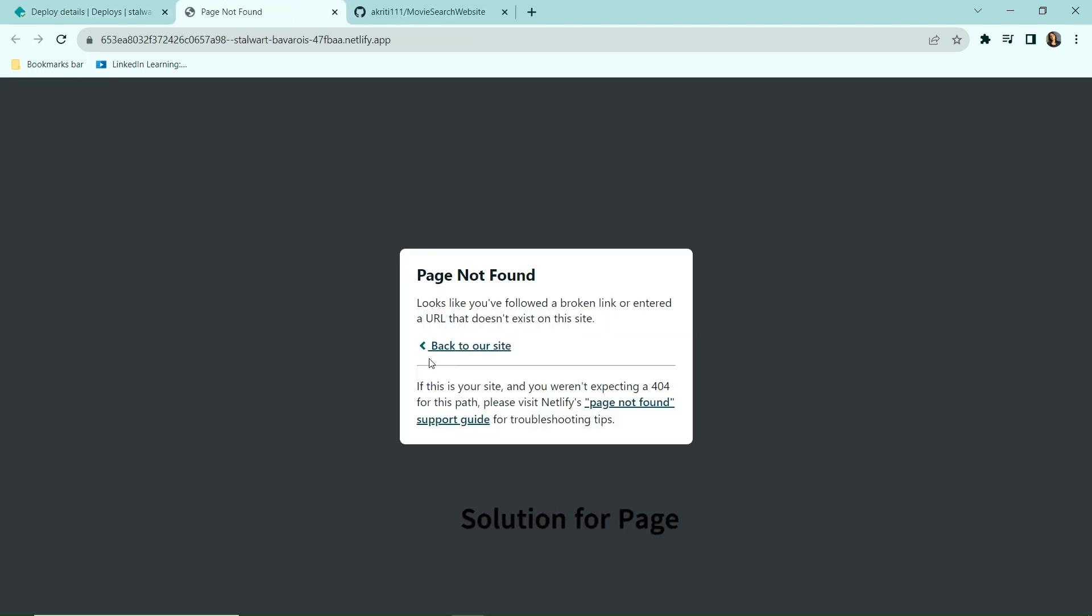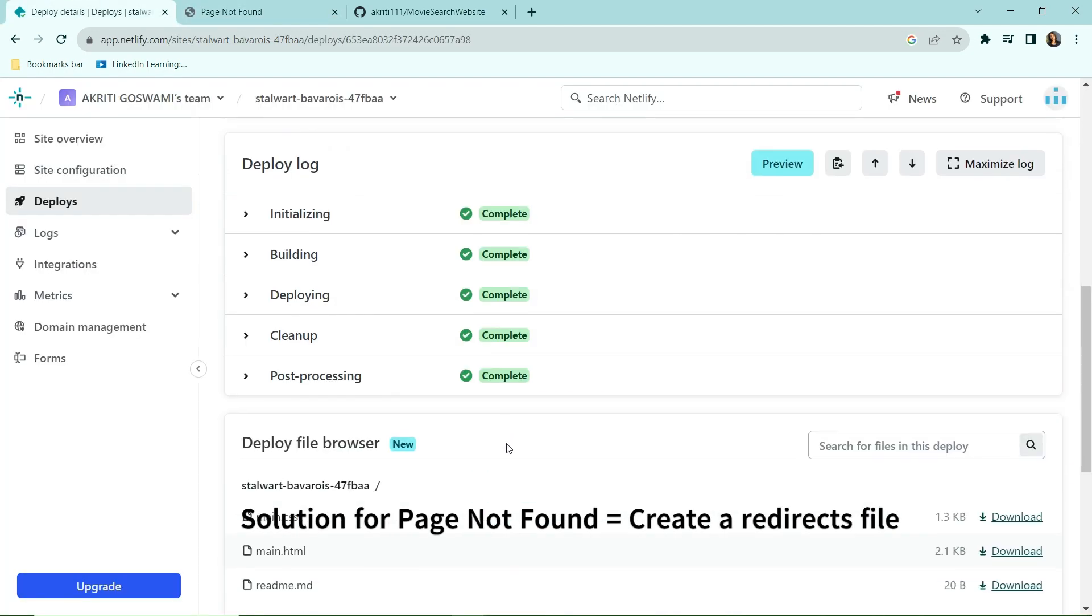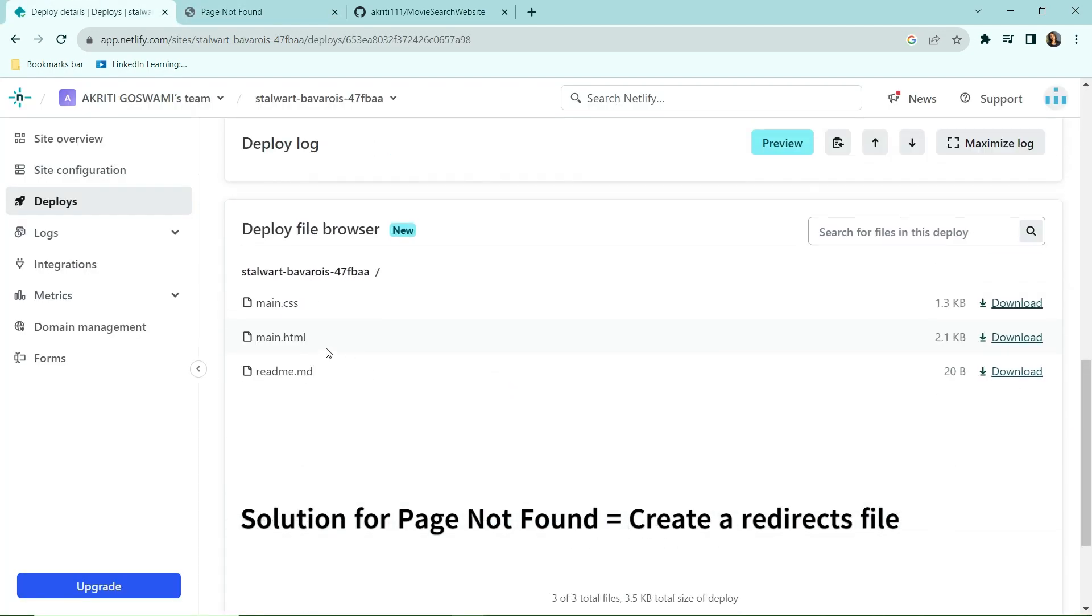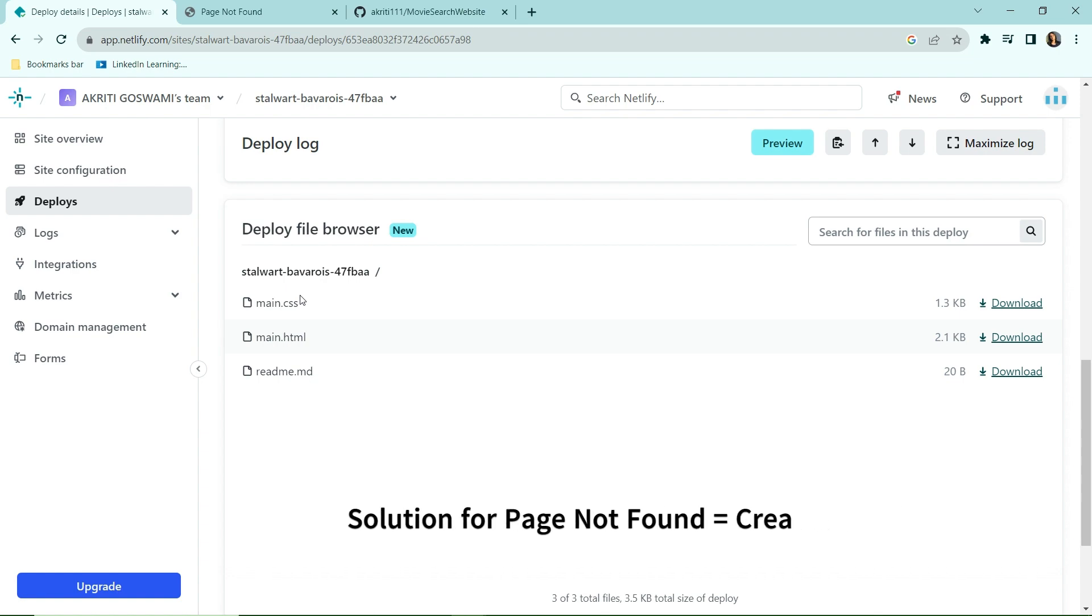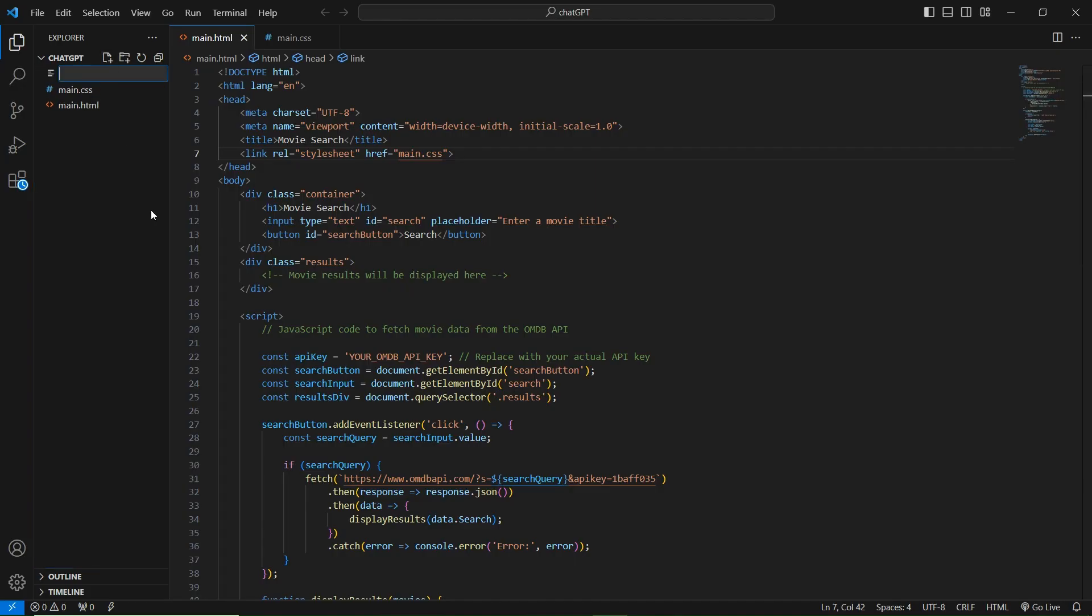Currently it says page not found. The reason being that we have multiple files here - we have CSS, we have HTML, we have README file - and because of this Netlify is getting confused which file to direct to. So we need to create a redirect file and specify that we have to open main.html file in it. So let's quickly do that. You have to create underscore redirect.